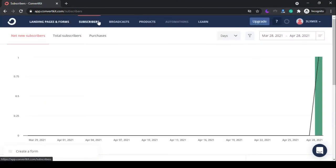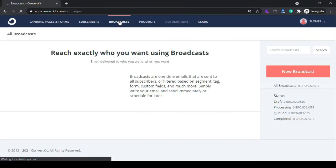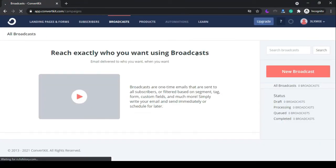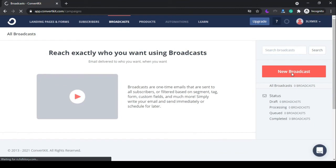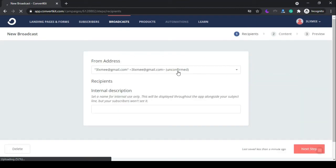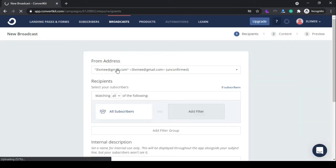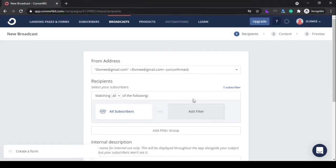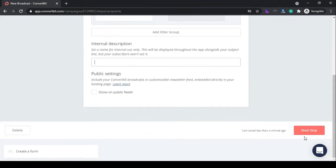Now you need to create a new broadcast. Select your subscribers and move to the next step.